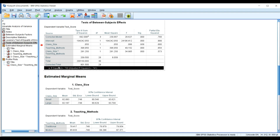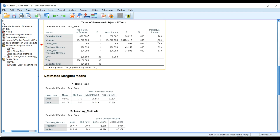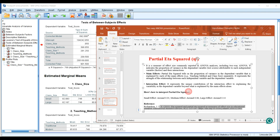Now let me take you to the partial eta squared results. Partial eta squared is a measure of effect size commonly reported in ANOVA analyses, including two-way ANOVA. It indicates the proportion of variance in the dependent variable — in this case, test scores — that is attributable to each independent variable and their interactions. For main effects, it tells us the proportion of variance explained by each factor individually, such as teaching method and class size separately.